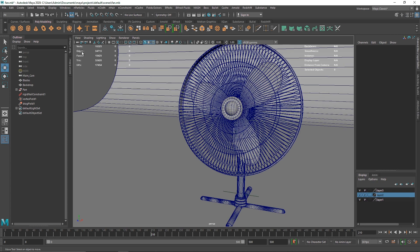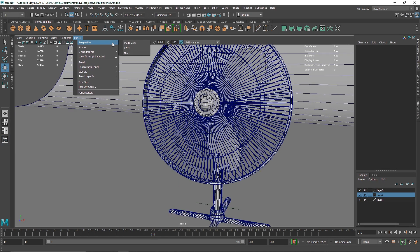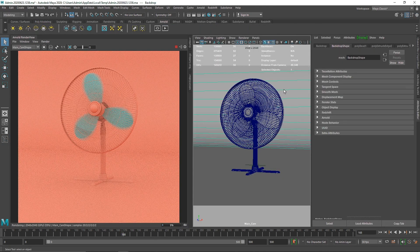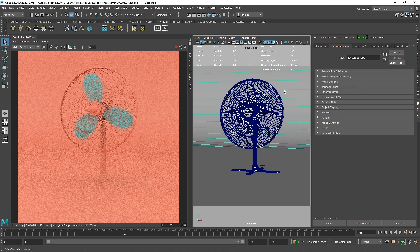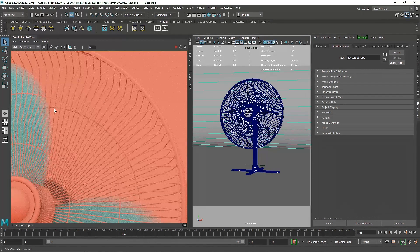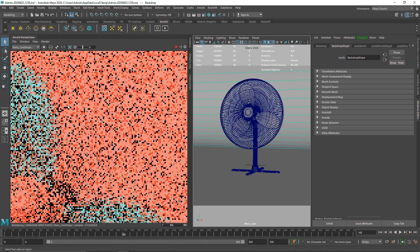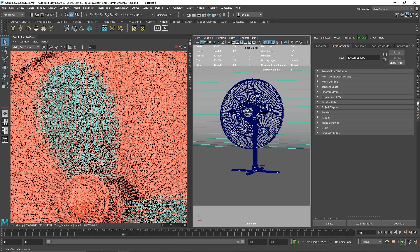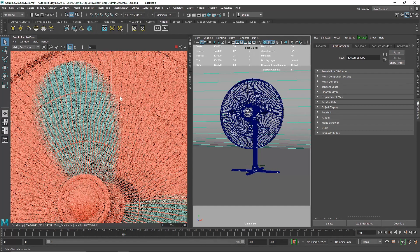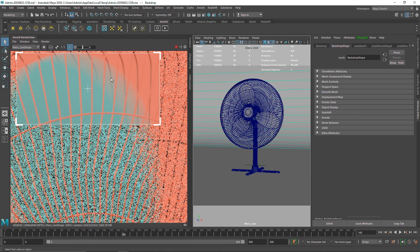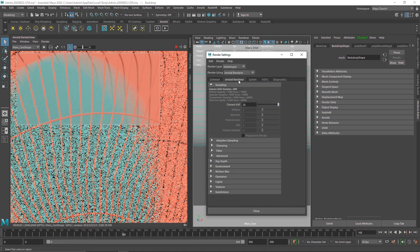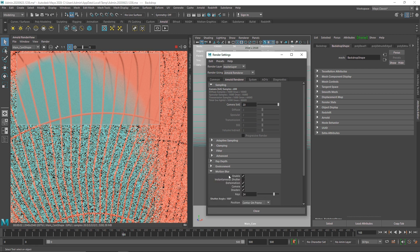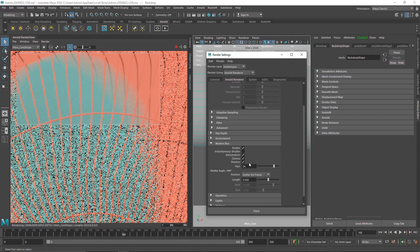One last thing: if you want to render this in motion blur, since we have some motion going on in our scene, all you have to do is go to the render settings and in Arnold go down to motion blur, hit enable, and that's it. You'll have a couple more parameters like you can change the shutter angle and so on.